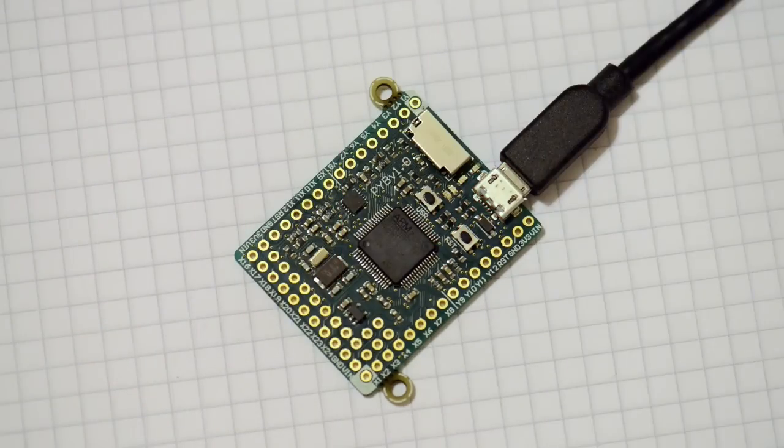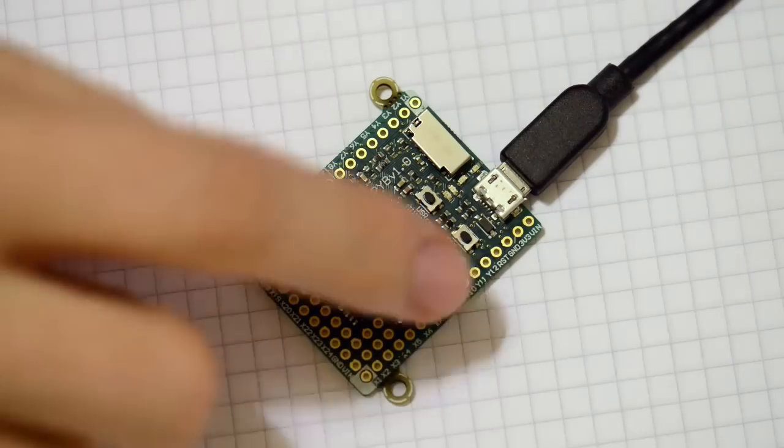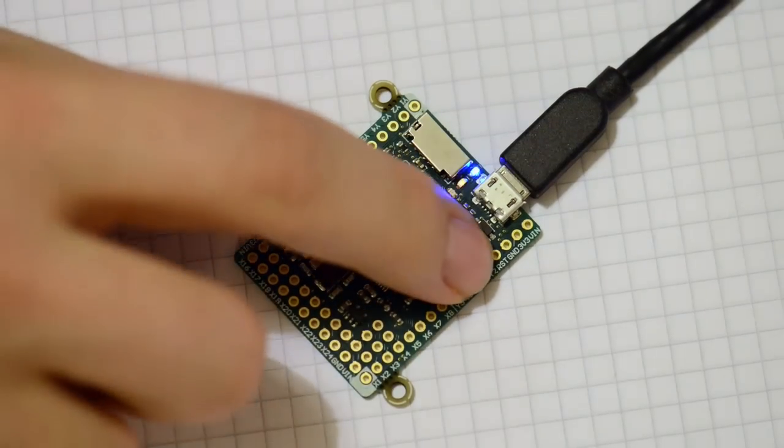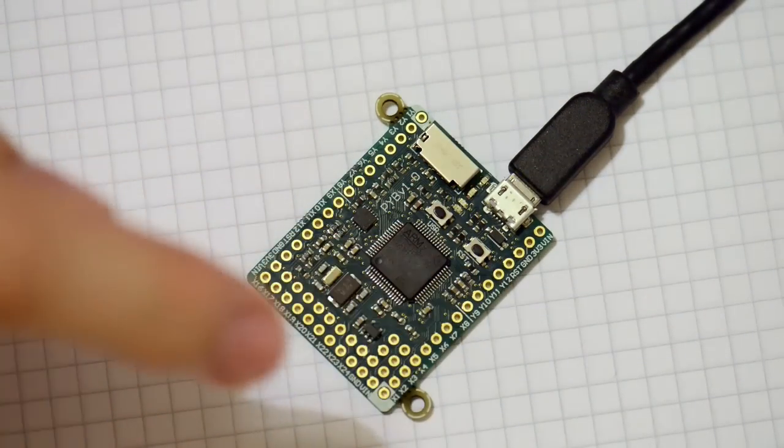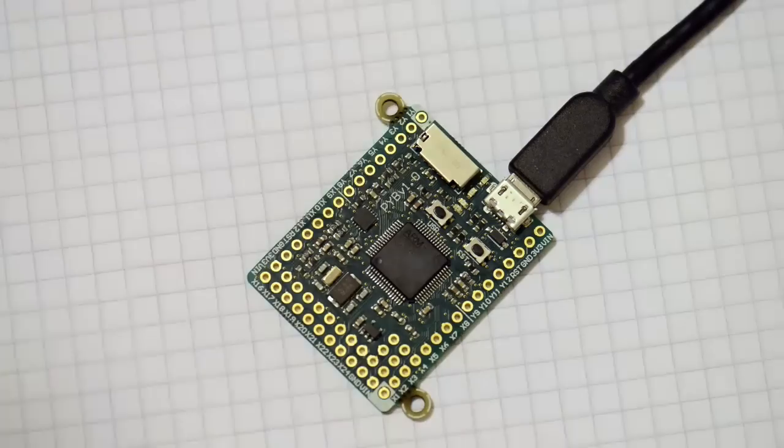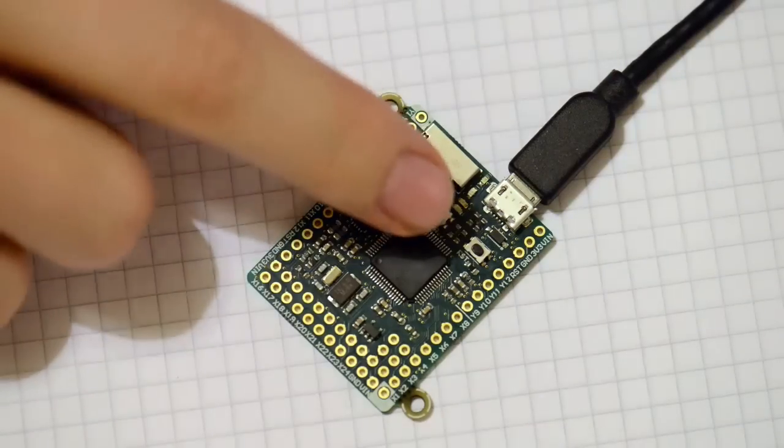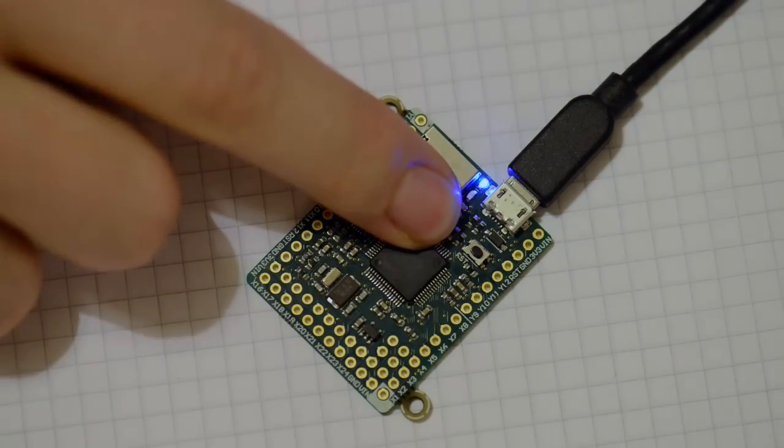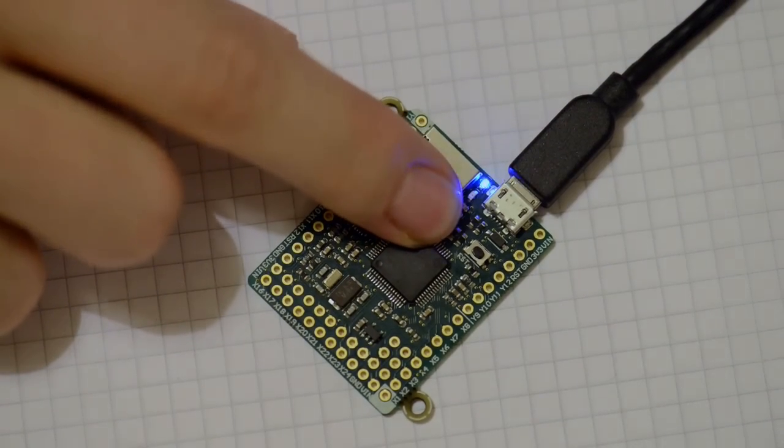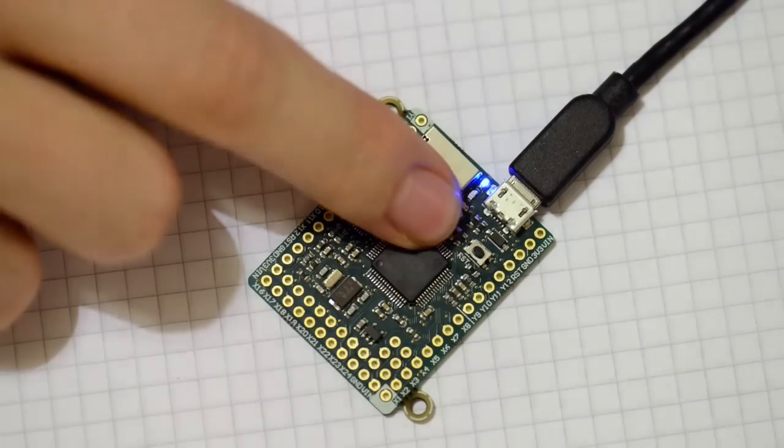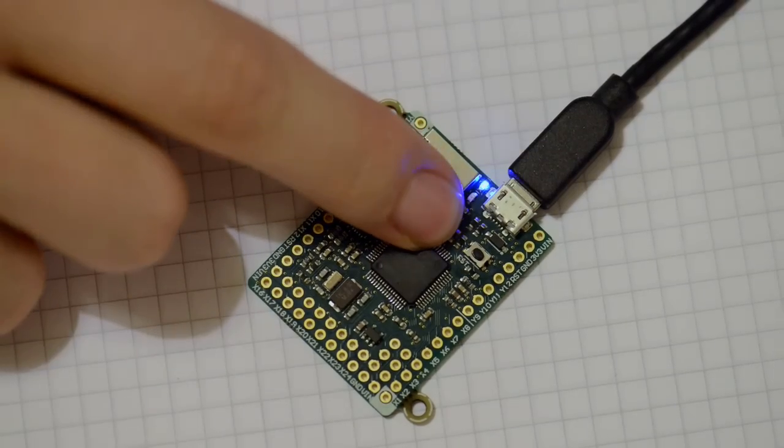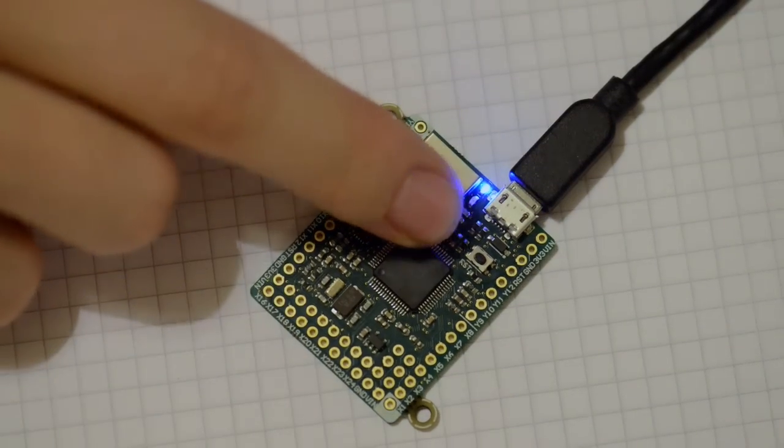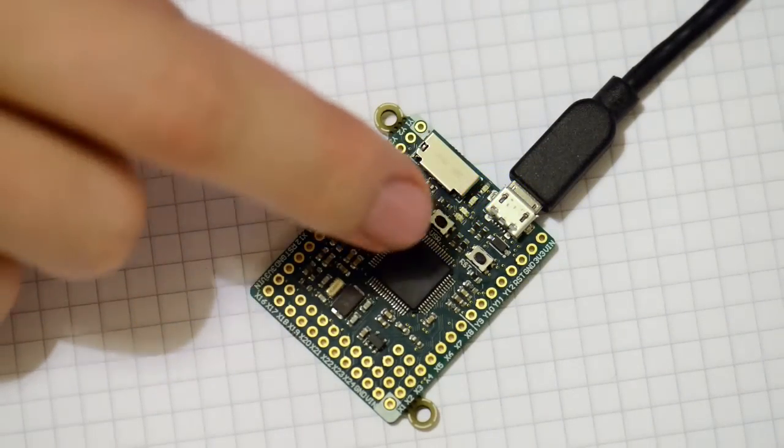So now that the script is stored on the board, if we reset, then the script is now running. So if I hold down the switch, the light goes on, and it goes on in a fade in and fade out way.